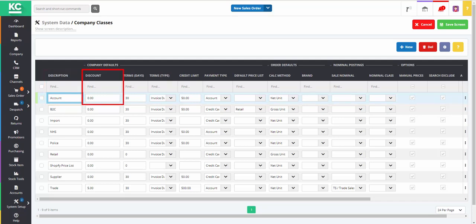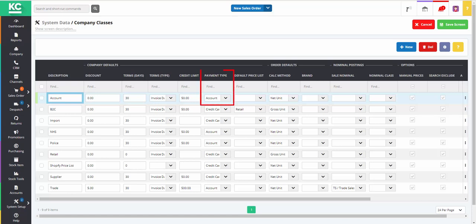You can then define a blanket discount for customers that belong to a specific company class. For account customers, you can define the terms in days, the terms type – in our case we've used the invoice date – and their credit limit. You can also set a default payment type.